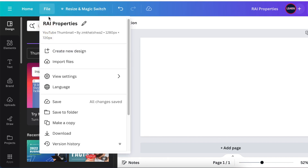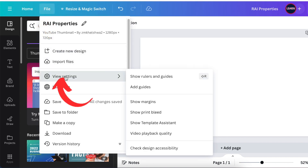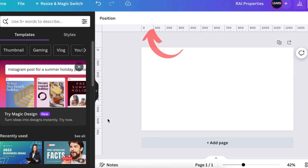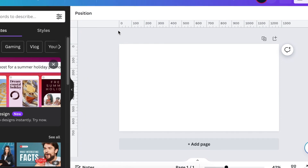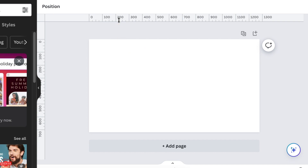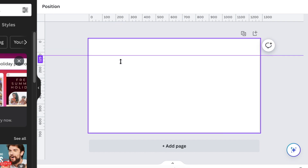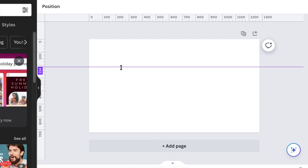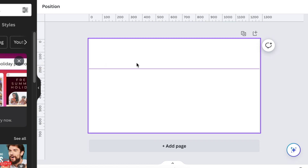Go to File and then View Settings, and select Show Rulers and Guides. The rulers will appear on the edges. Move your mouse to the ruler area until the arrows show back to back, then click, hold, and drag down to wherever you need to place your guide.